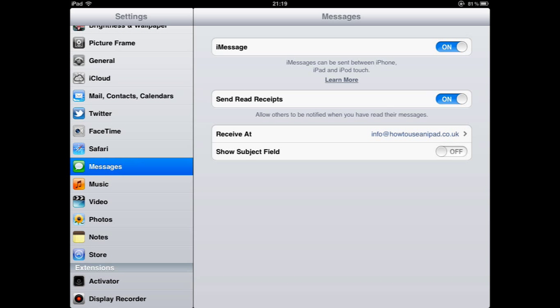As you can see in my case just there that iMessage is turned on. I also like to have the send read receipts also on, that is entirely your own preference.